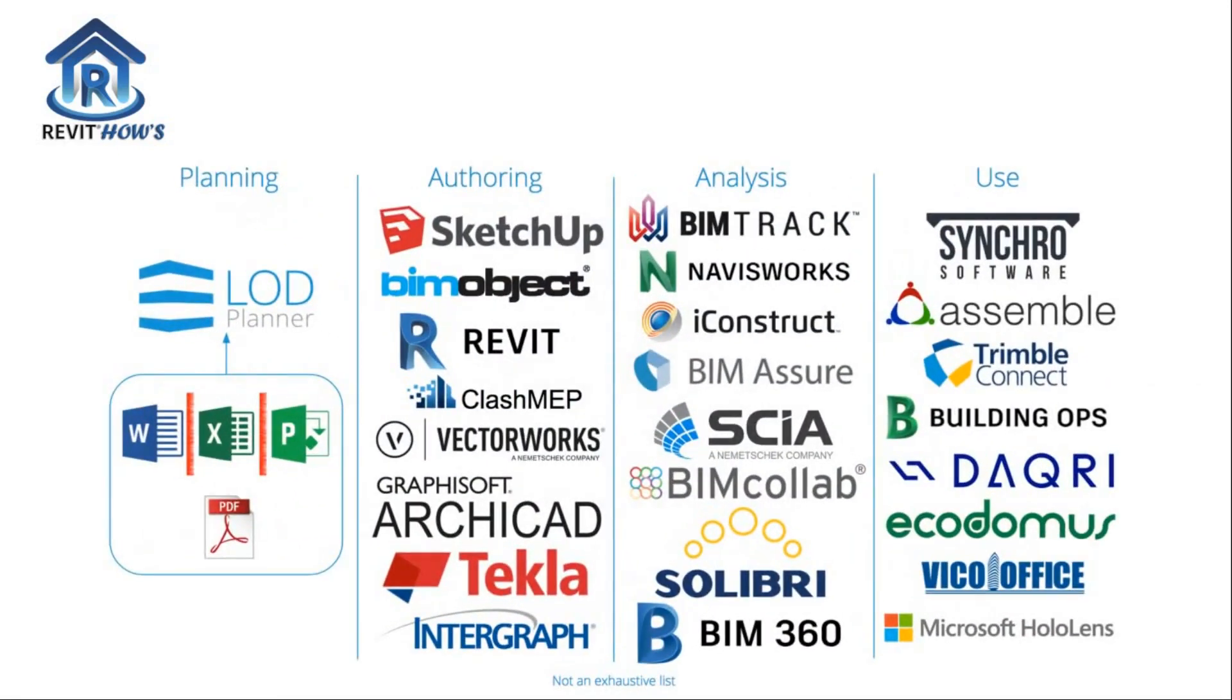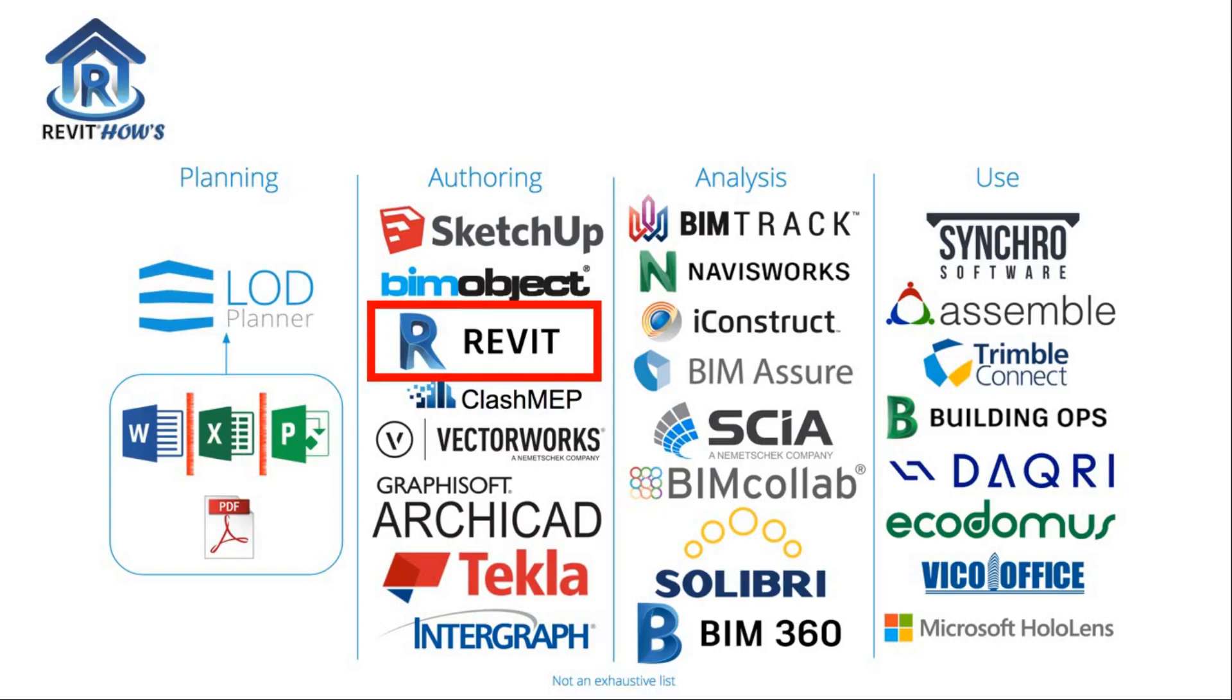These are some of the software that are used in a BIM workflow. And Revit is one of the authoring tools, as I've said earlier, that are used in a BIM workflow.